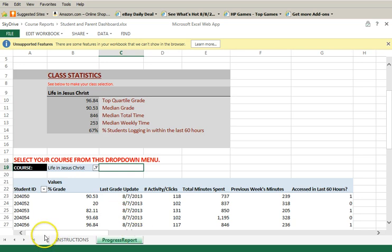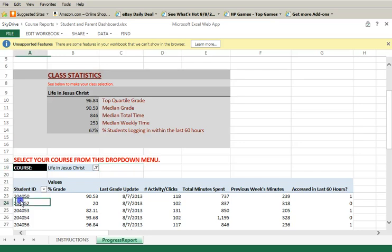Upon registration, you were assigned a student ID. This number was sent along with your credentials in the welcome email. Look for your student ID.